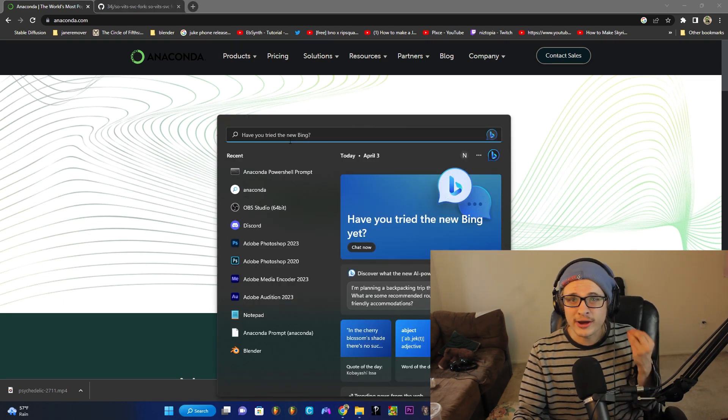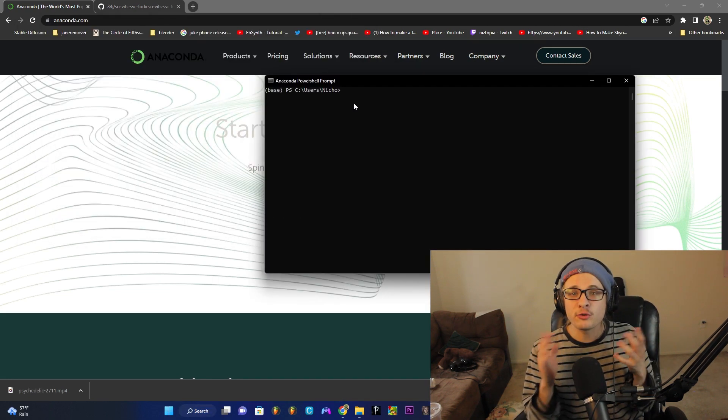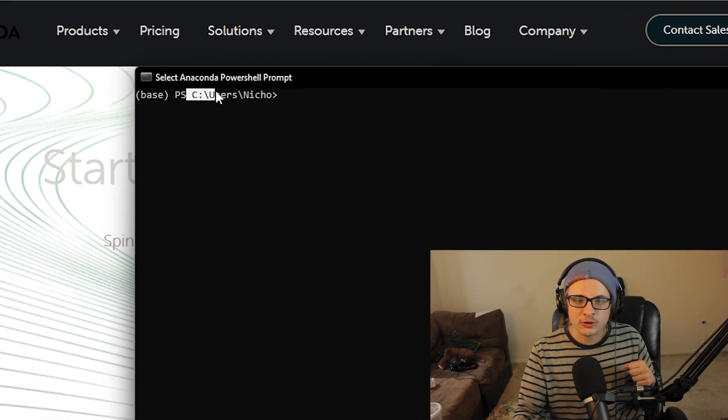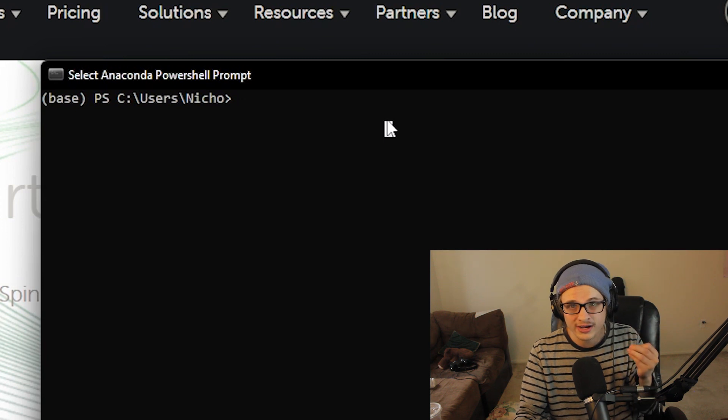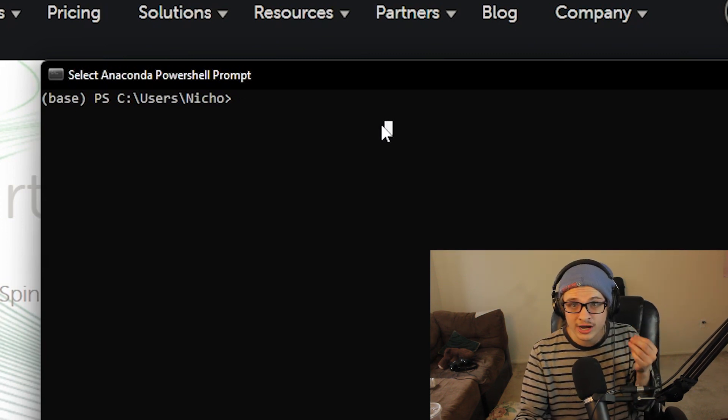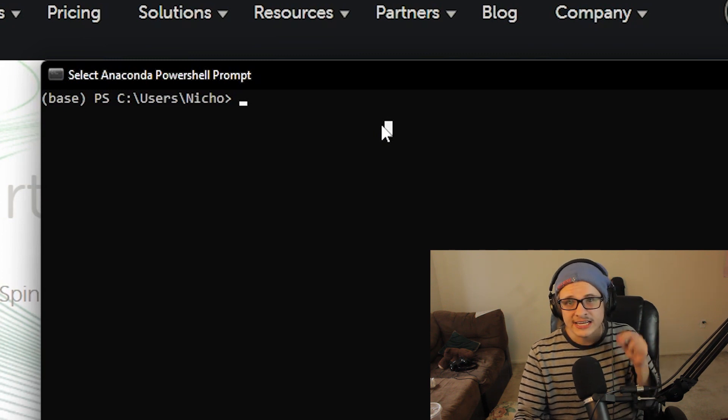Once you have it downloaded and installed, go ahead and head to the Anaconda PowerShell prompt. Before you start installation, two things: make sure that this is located in your C drive or wherever your main hard drive is, as this needs to be installed on your main hard drive or it won't work. The models themselves can be placed on an external hard drive, but the actual program Sovitz SVC needs to be on your main hard drive. Also, do not install this unless you have at least 10 gigabytes free on your main hard drive — it needs at least that much space to be able to install.